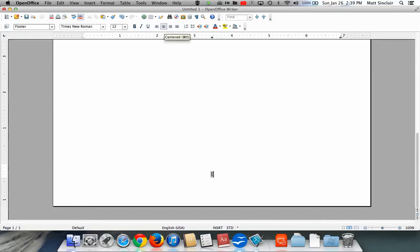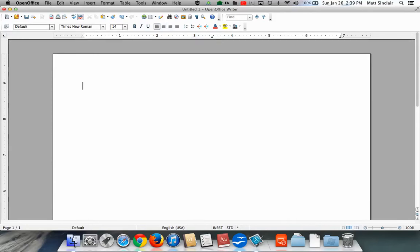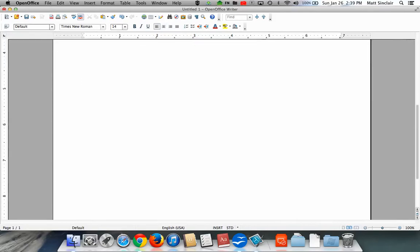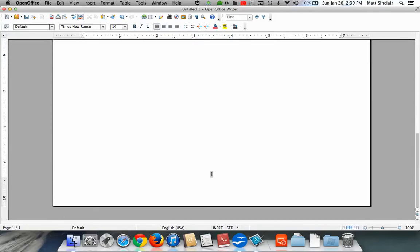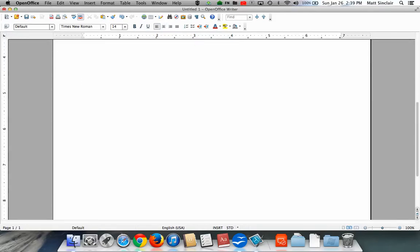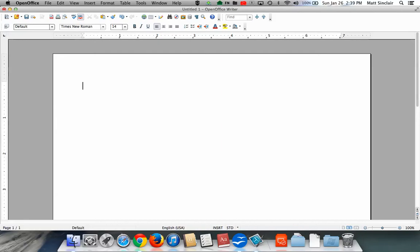And you're done. Once you're done actually putting in the page number, you can click anywhere else on the document, and it will take you out of the footer. The page numbers will remain in there, and they'll add accordingly. That's it. Easy as that.